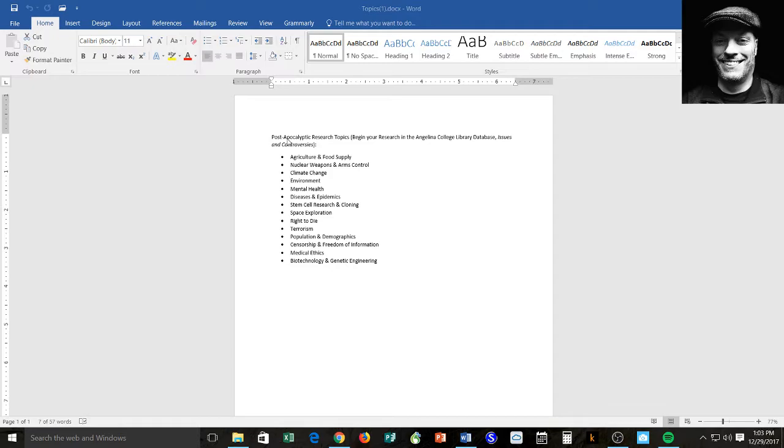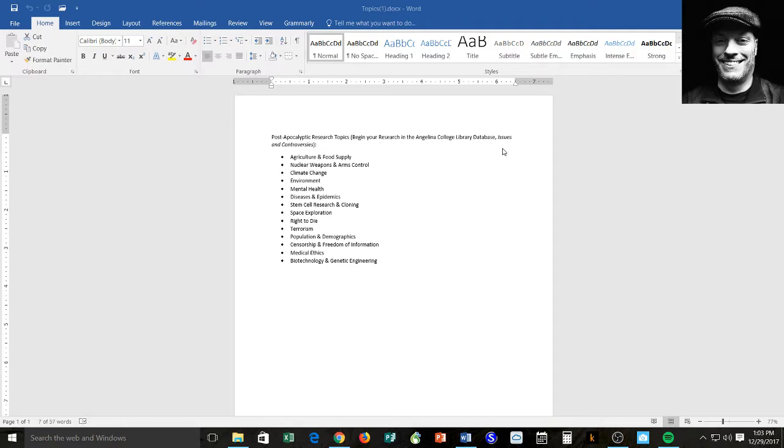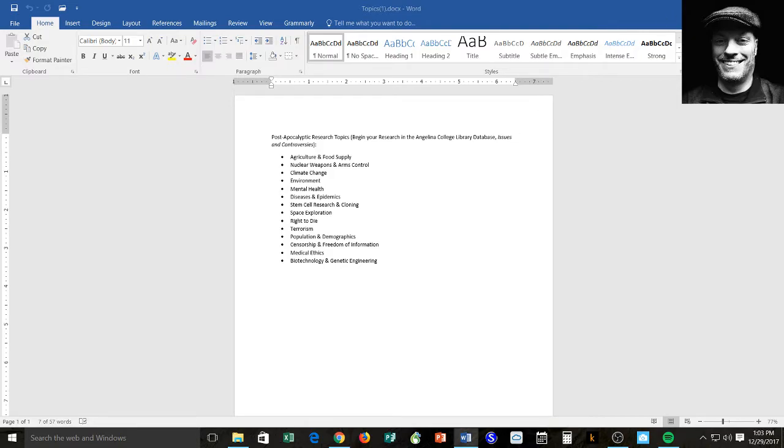You must write from an informed standpoint. If you write from a standpoint that's based off loose knowledge or things you know off the top of your head, this essay is not going to come together like it's intended to. So I want to make sure that you take the time, I cannot stress this enough, go to the database, look up your topic and issues and controversies, and when you open that topic, spend time reading the background information. Read it all. The more informed you are of this topic, the easier it will be for you to deal with from the standpoint of writing the essay.